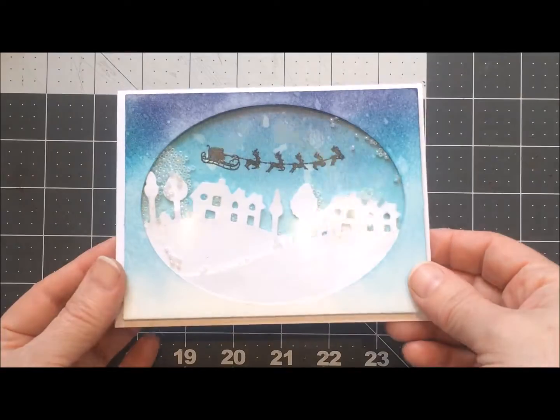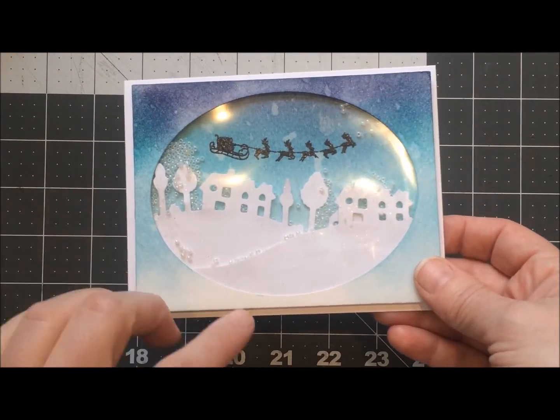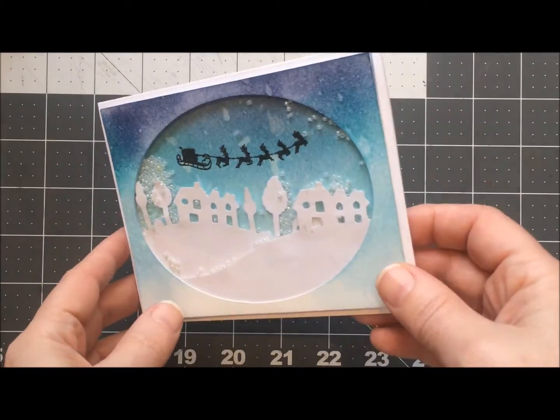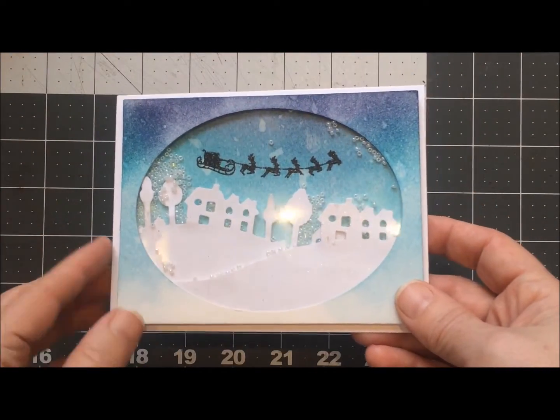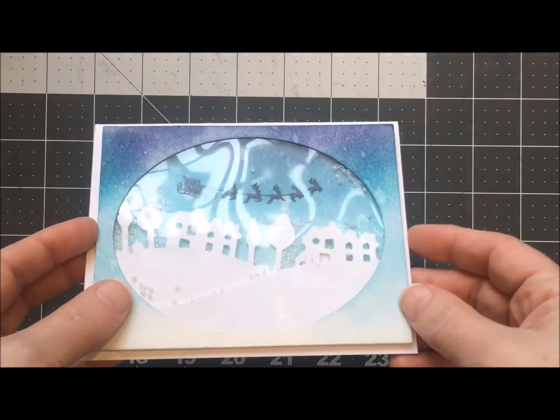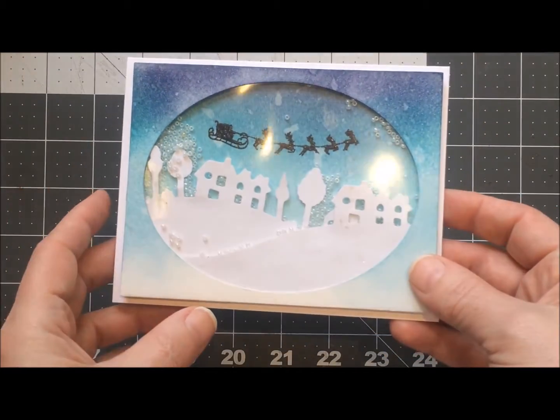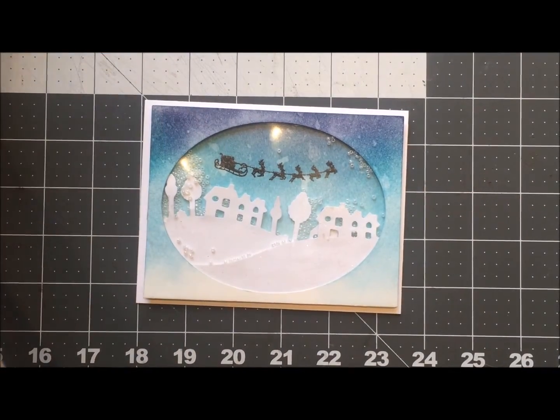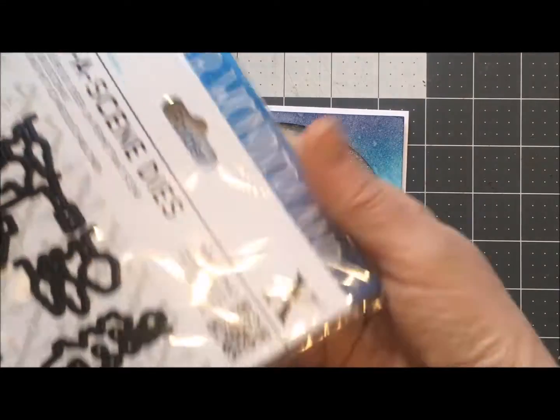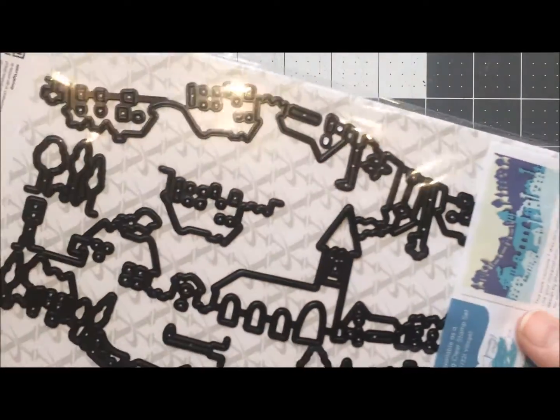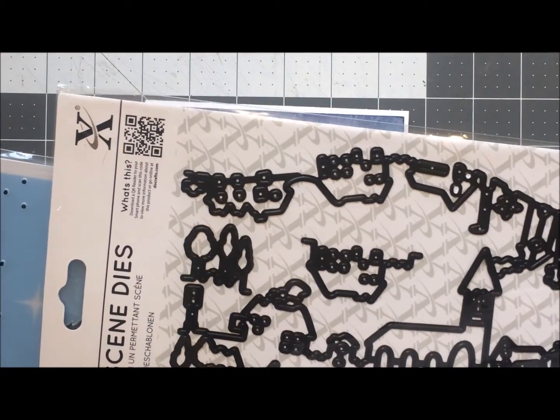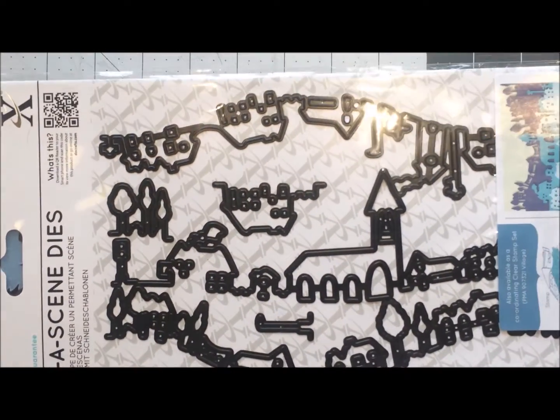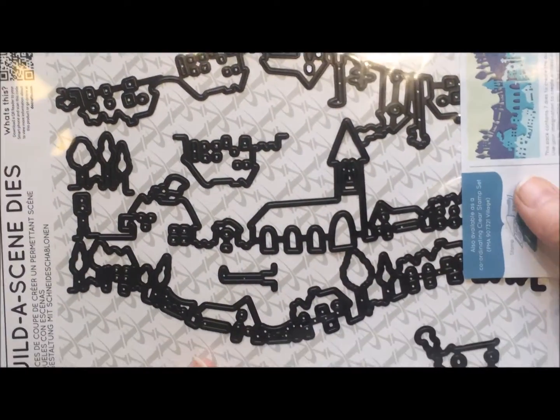This one is using all leftover parts from when I was trying to put together this card by making different frames. This one was actually the cutout of a frame and for the background with the trees and houses I used this X-cut build a scene die. This one was called village and it had some really big pieces like that church in the middle. I didn't use that one but I cut out quite a few different pieces and used all different pieces in the four different cards.